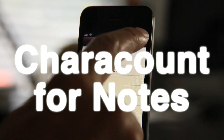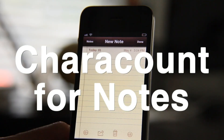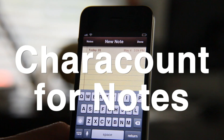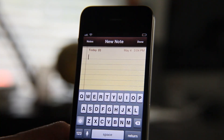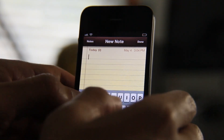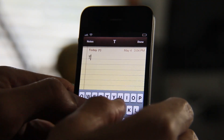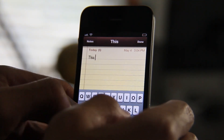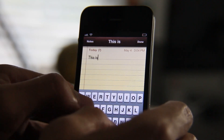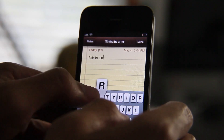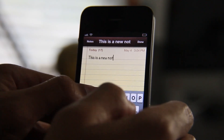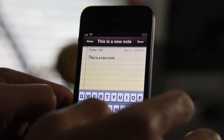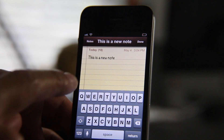Do you like the idea of counting how many characters you type in your notes app? Well yeah, this is a new jailbreak tweak that allows you to do just that. It's called Carat Count for Notes, and as you can see right where it says today, you can see the little character counter rising as I type just like that.